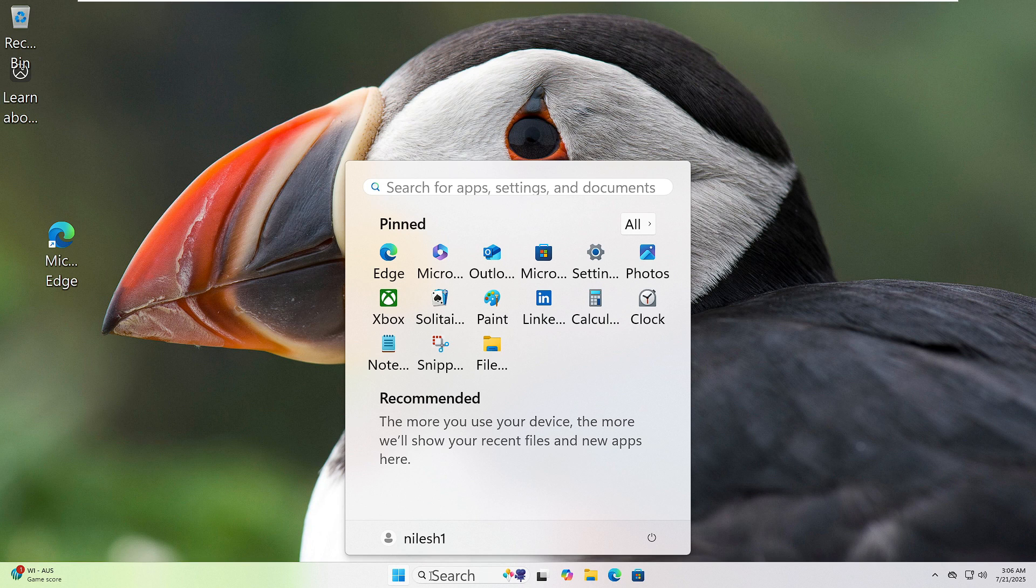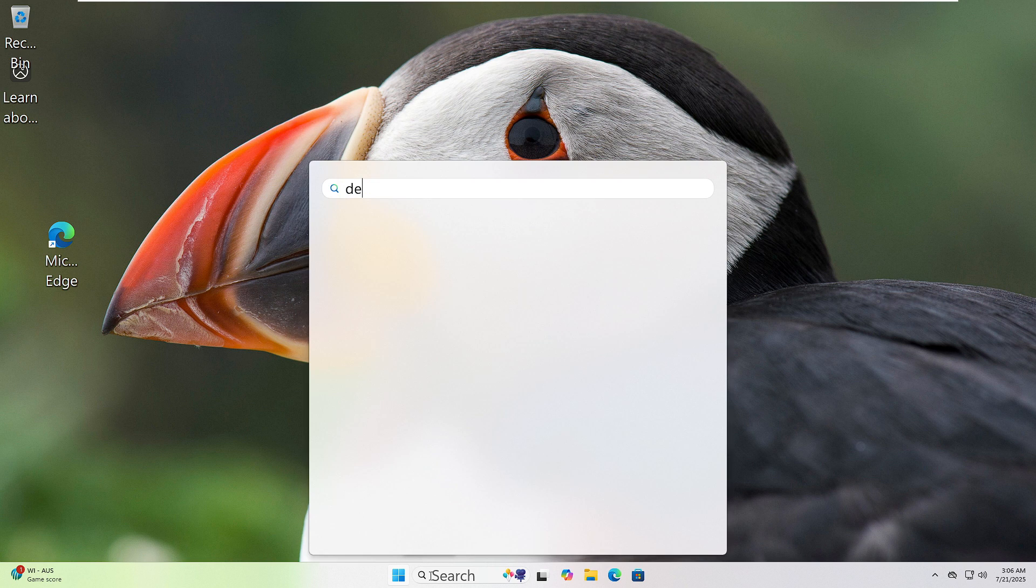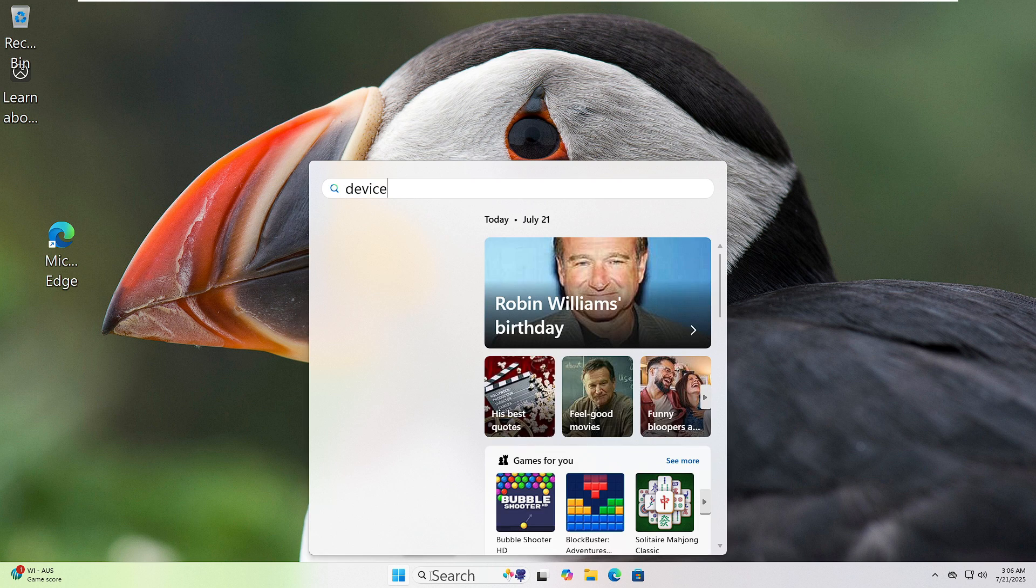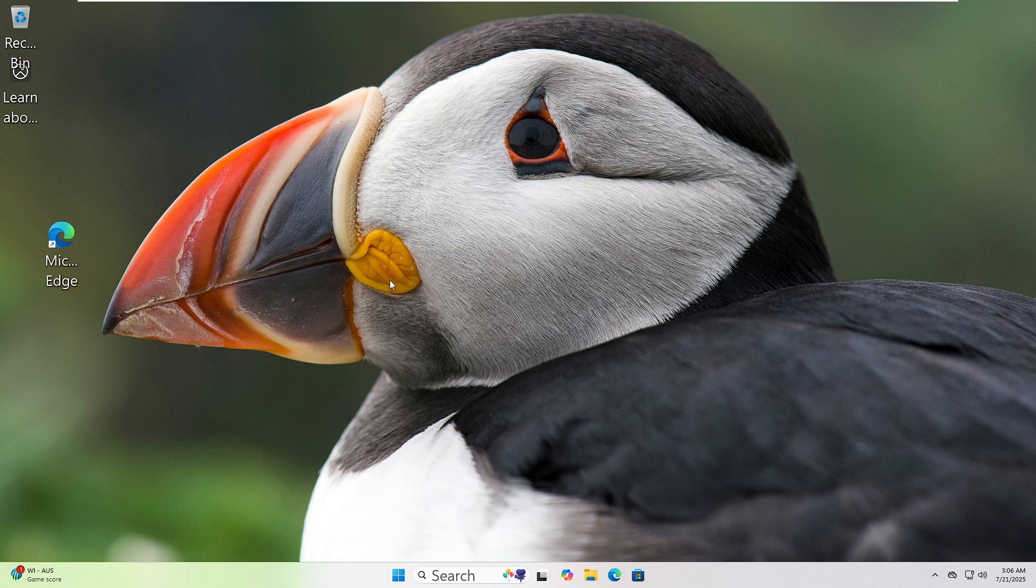Click the Start button and type Device Manager in the search bar. Click on it when it appears. Now look through the list.